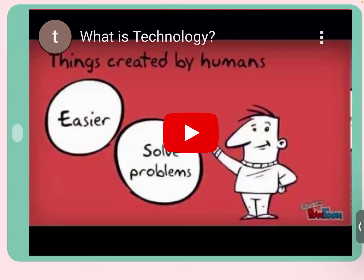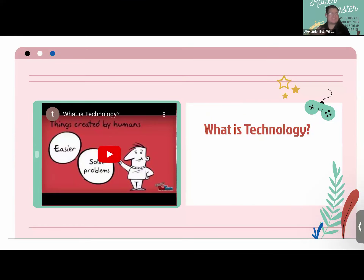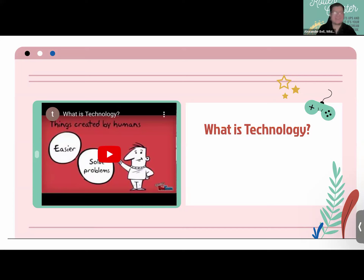Post-video: Technology is anything created by humans that makes it easier to solve problems. A lot of people think of it as just computers and machines, but even chairs and tables are technology. We all use technology in our daily lives — it's important to recognize what we do that counts as technology and how we utilize it.